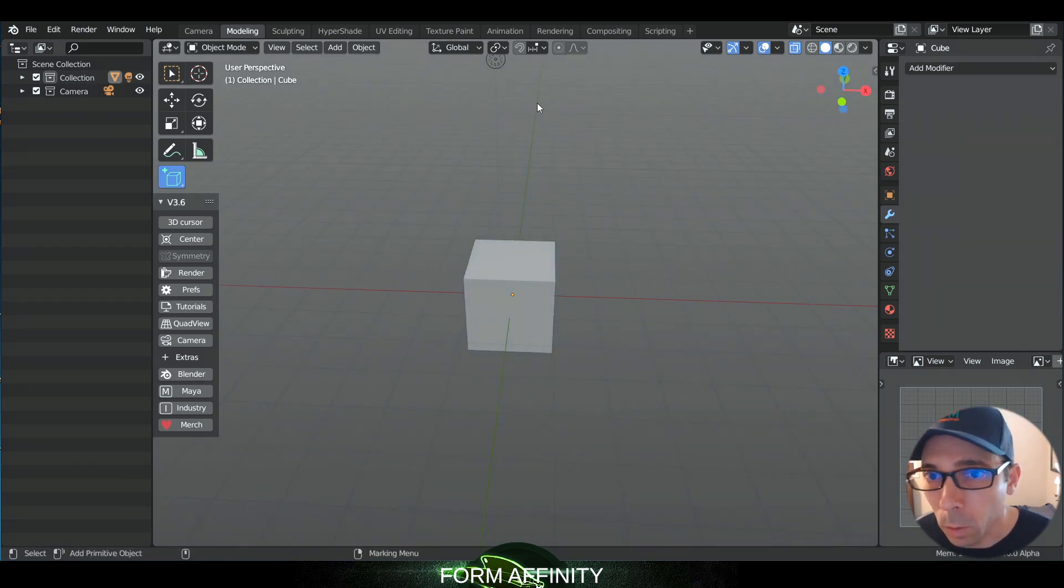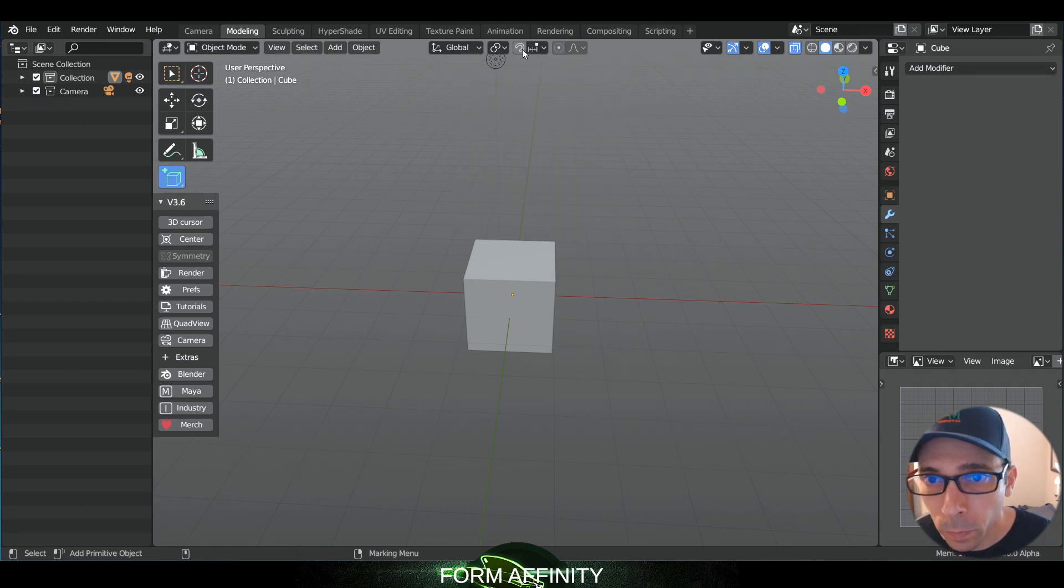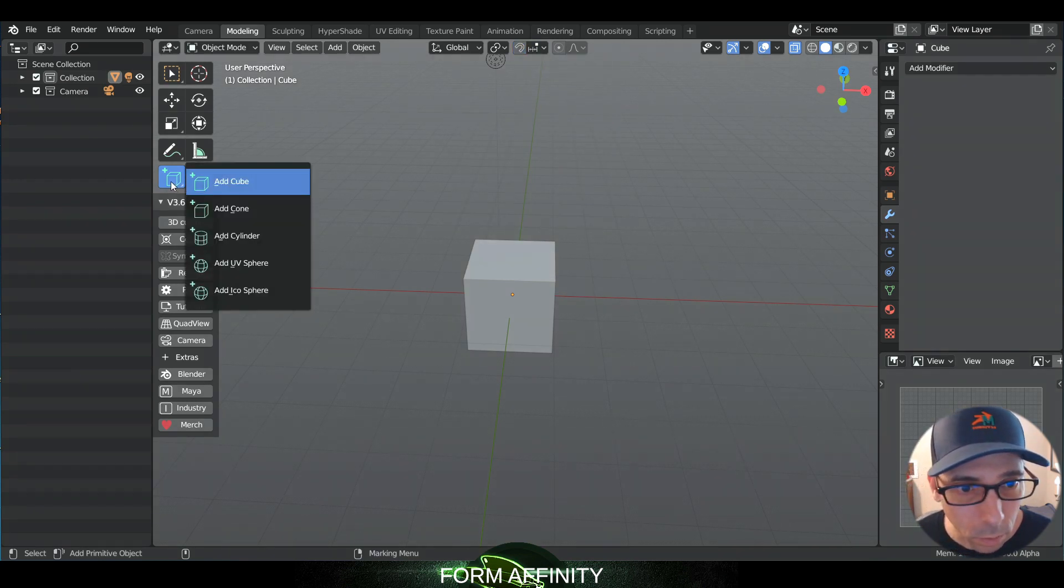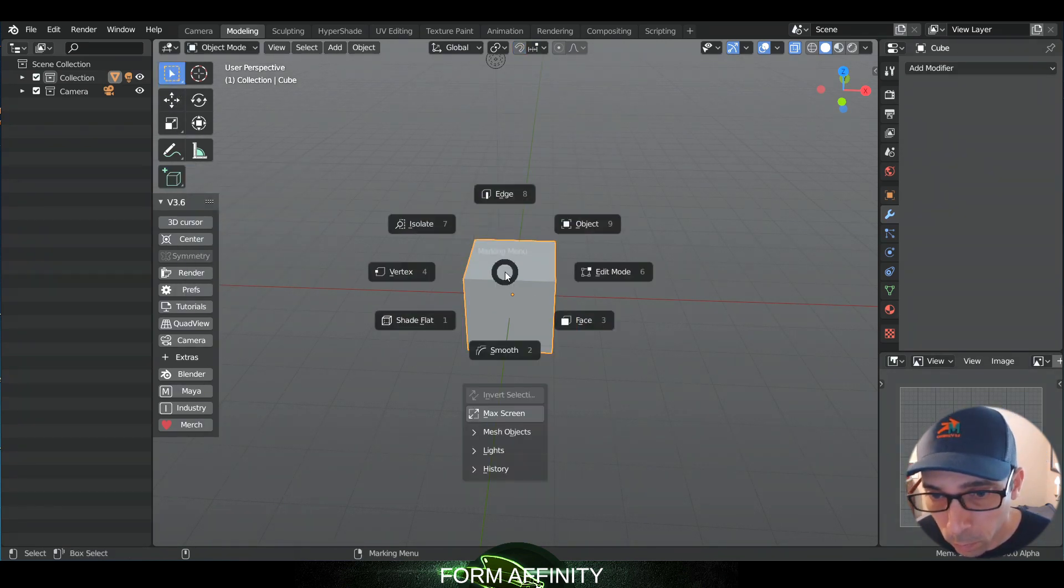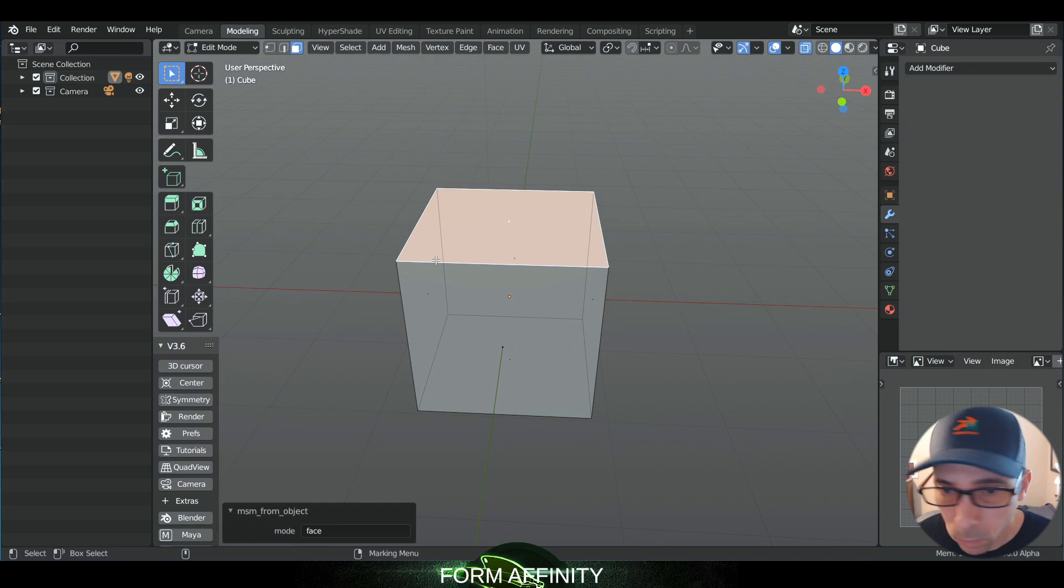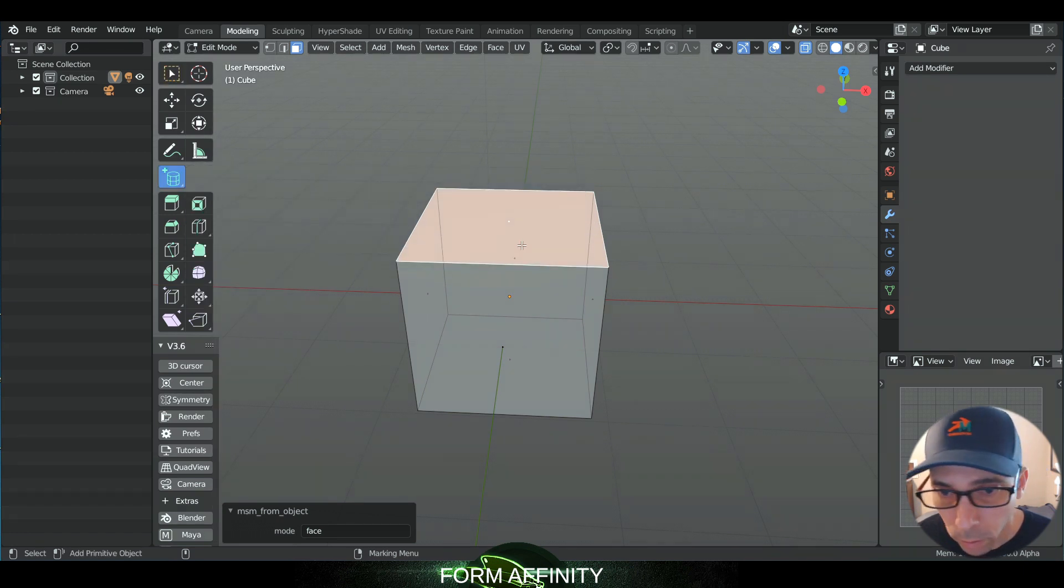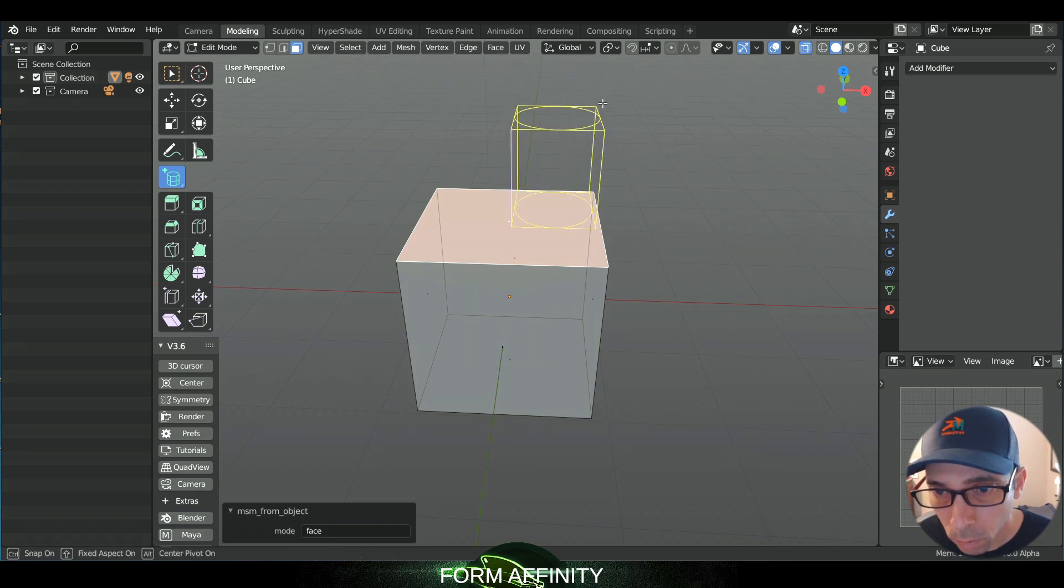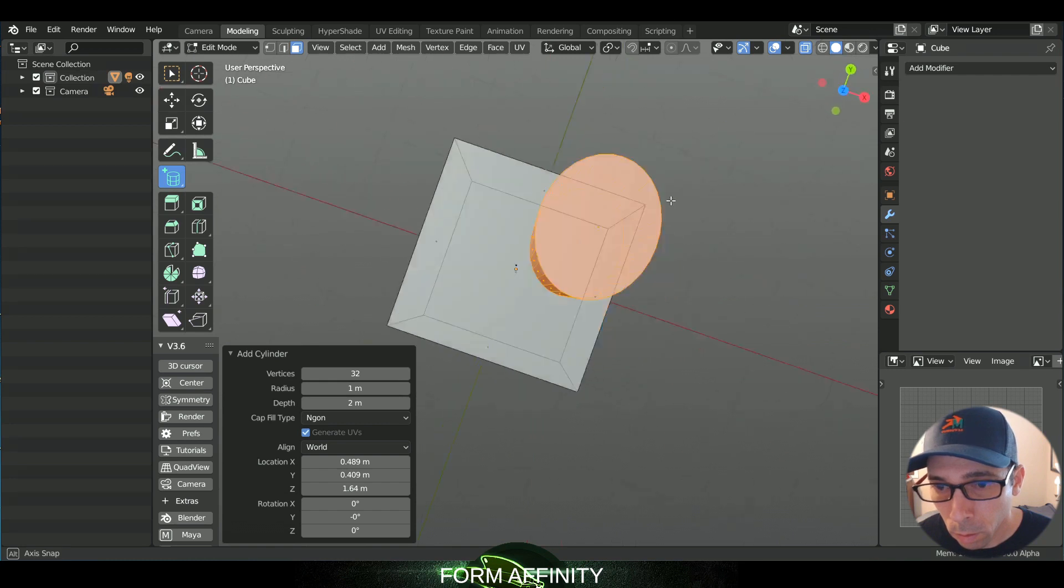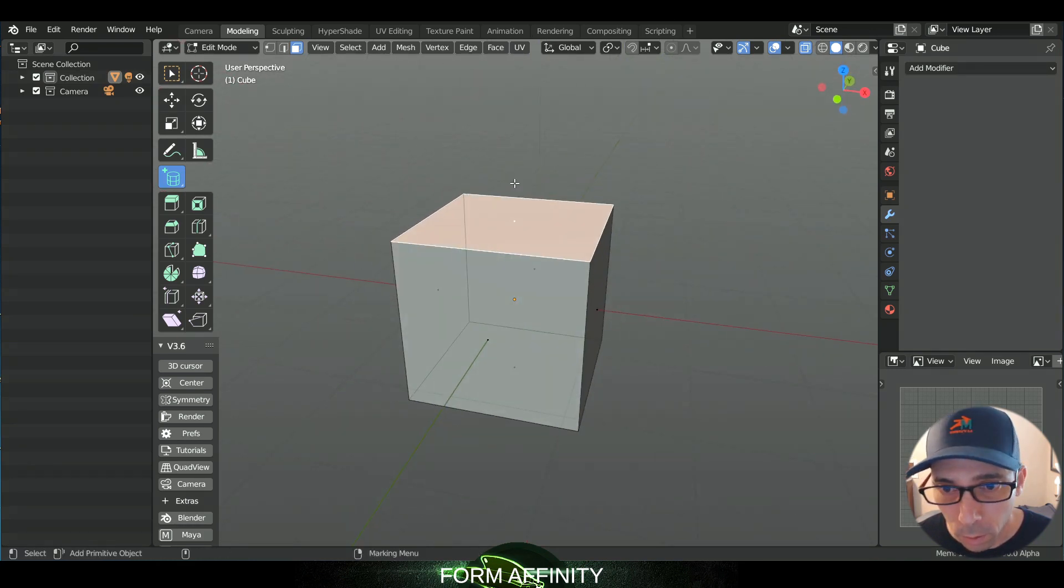So that is very cool. I think we can actually build this off of other objects. So if we go to add cylinder here, that's interesting.